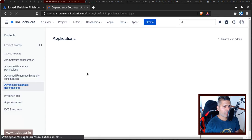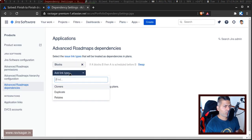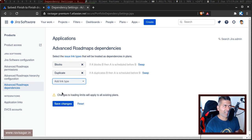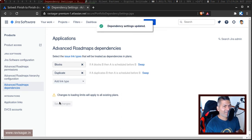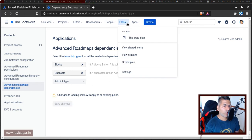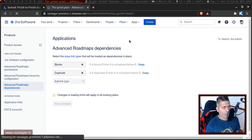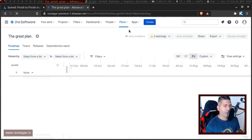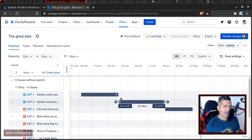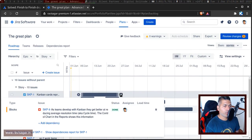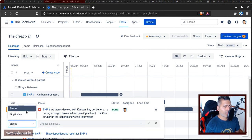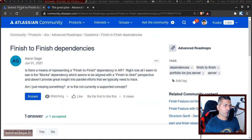Right now, if you notice here, this is using the blocks, which is the link type. You can also include something like duplicate, in case you want to have one more link type. Now if you go back to the plan, and if you try to use and create a link, you should get the option to use, apart from blocks, maybe duplicate. Now the thing is, as I mentioned before, if you go back to the original question, the question was about finish to finish dependency.